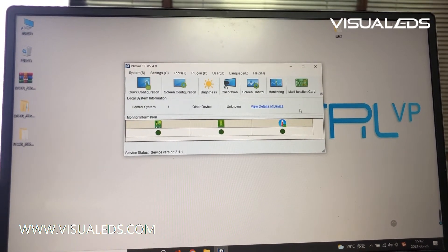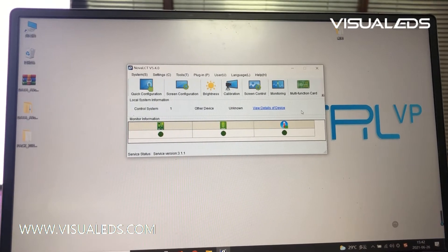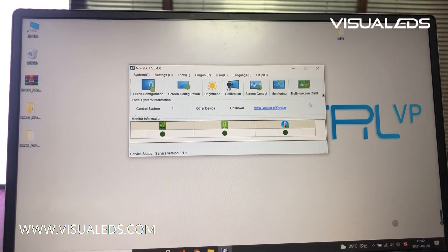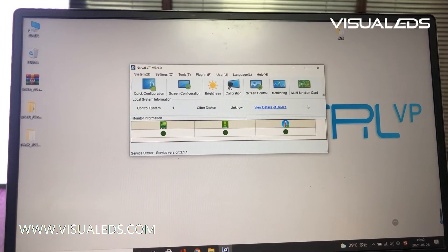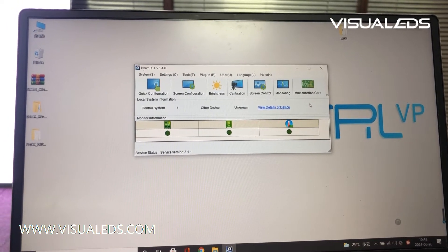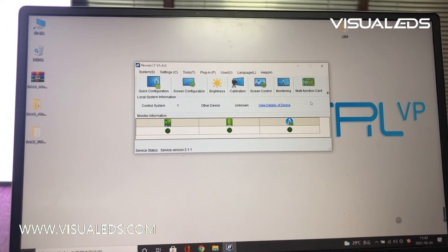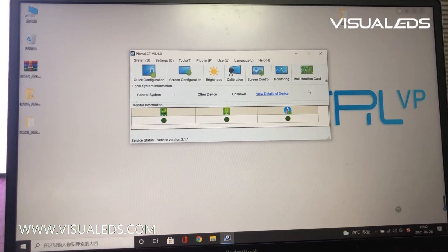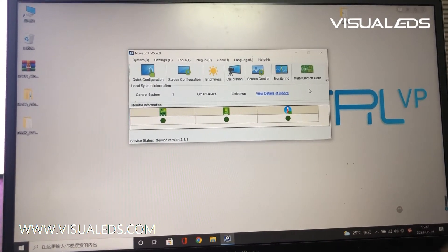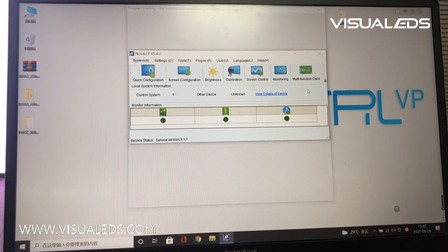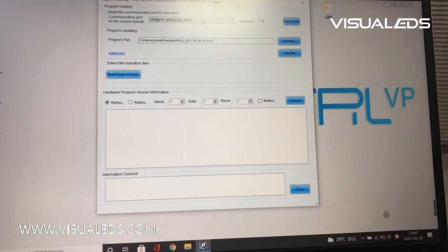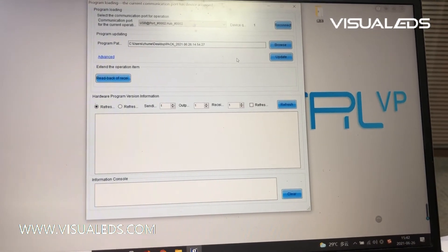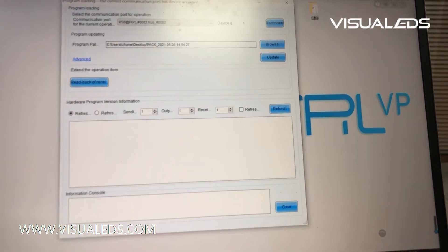Okay, how to get into the program upgrade interface? Put your mouse pointer here and input the numbers 666 and 888 with your keyboard. It comes up with the program upgrade interface.